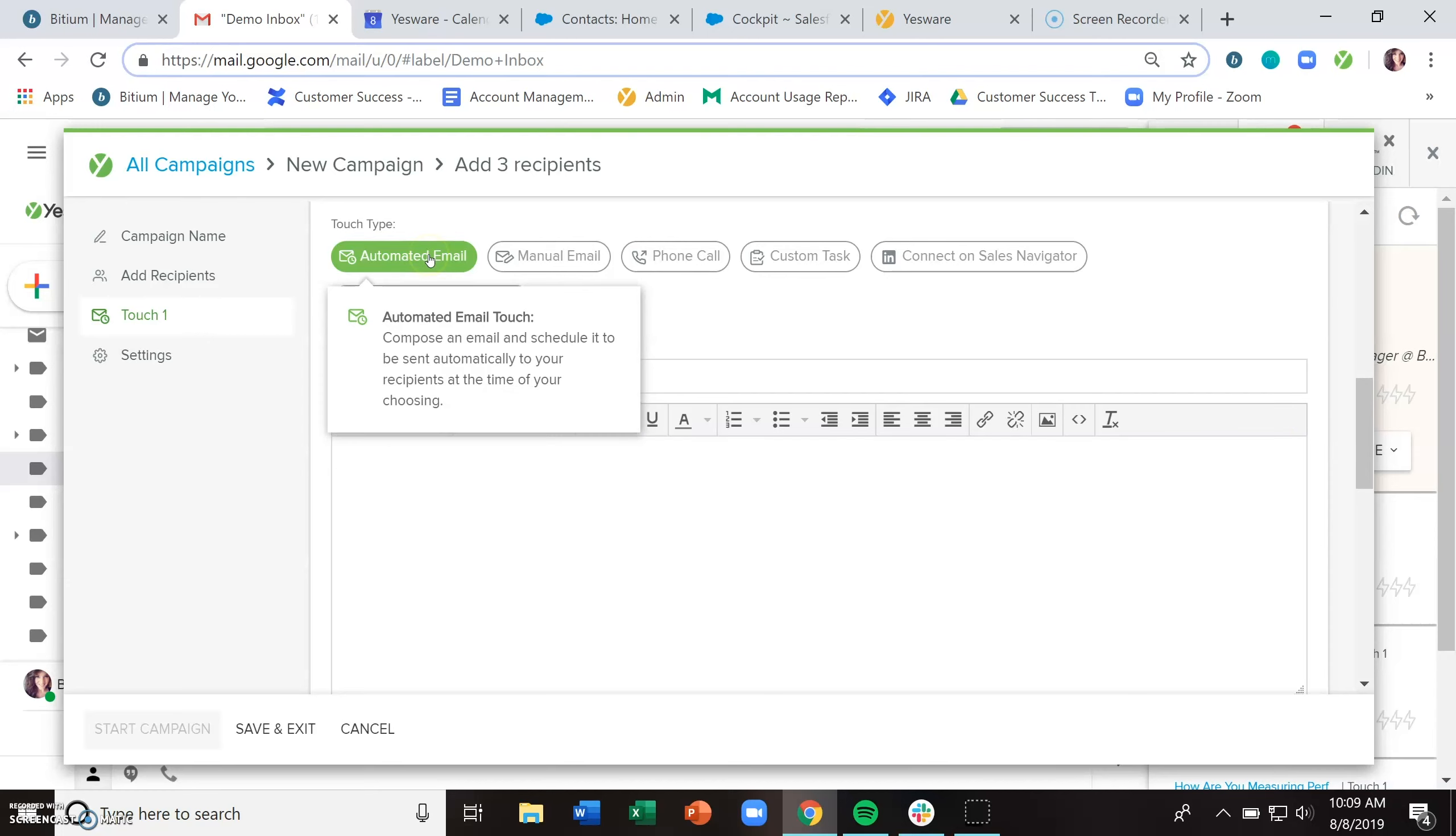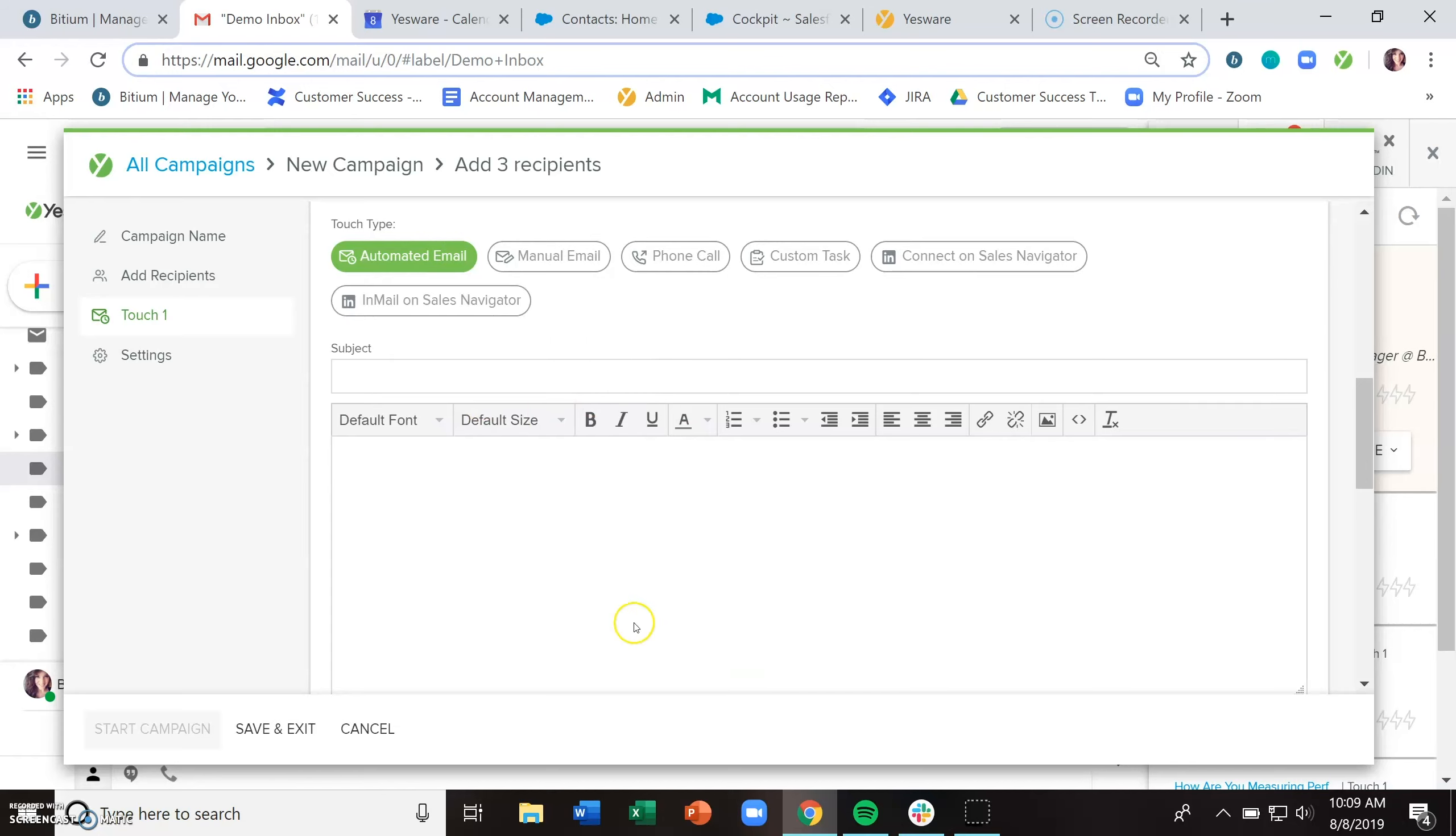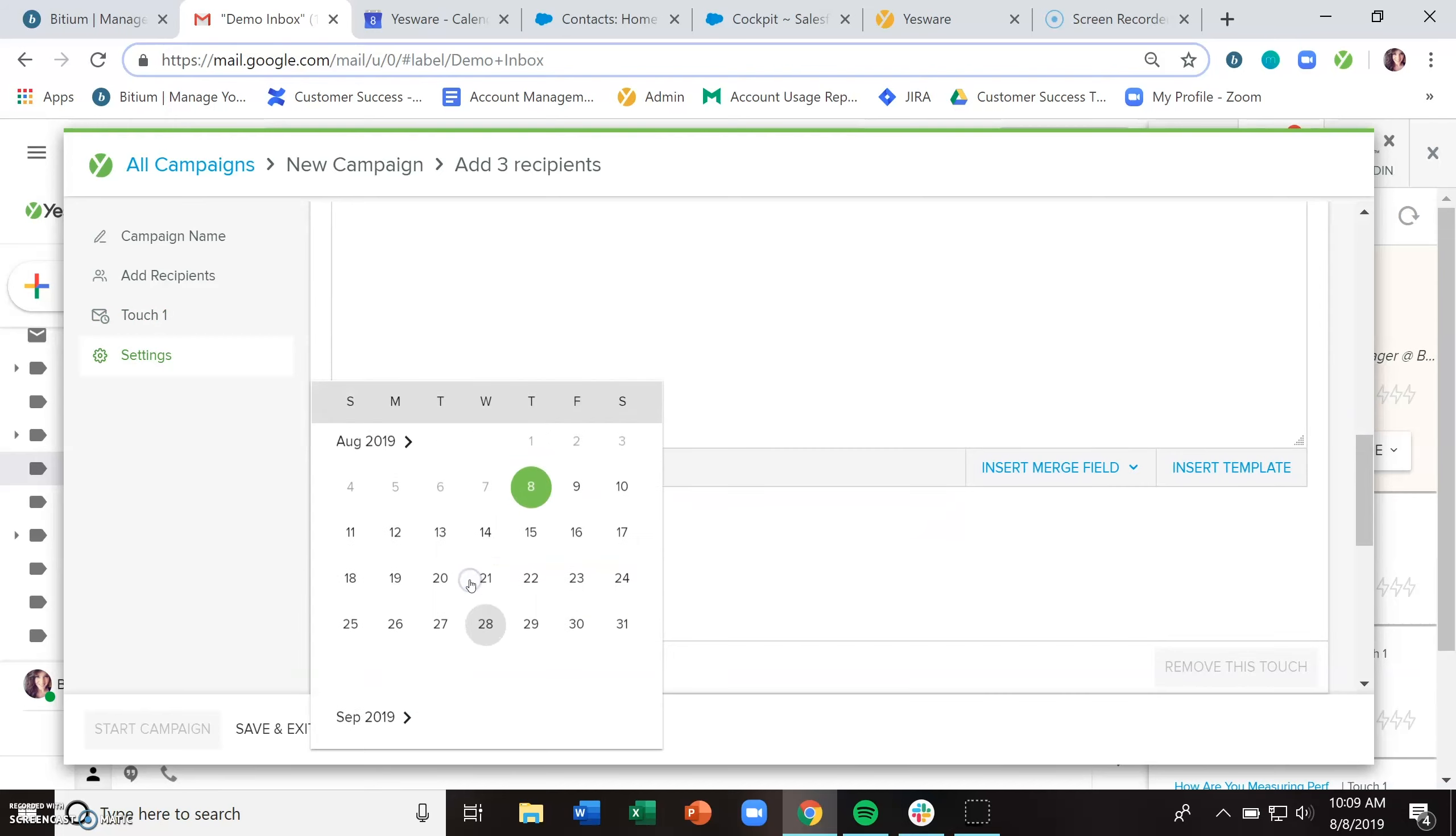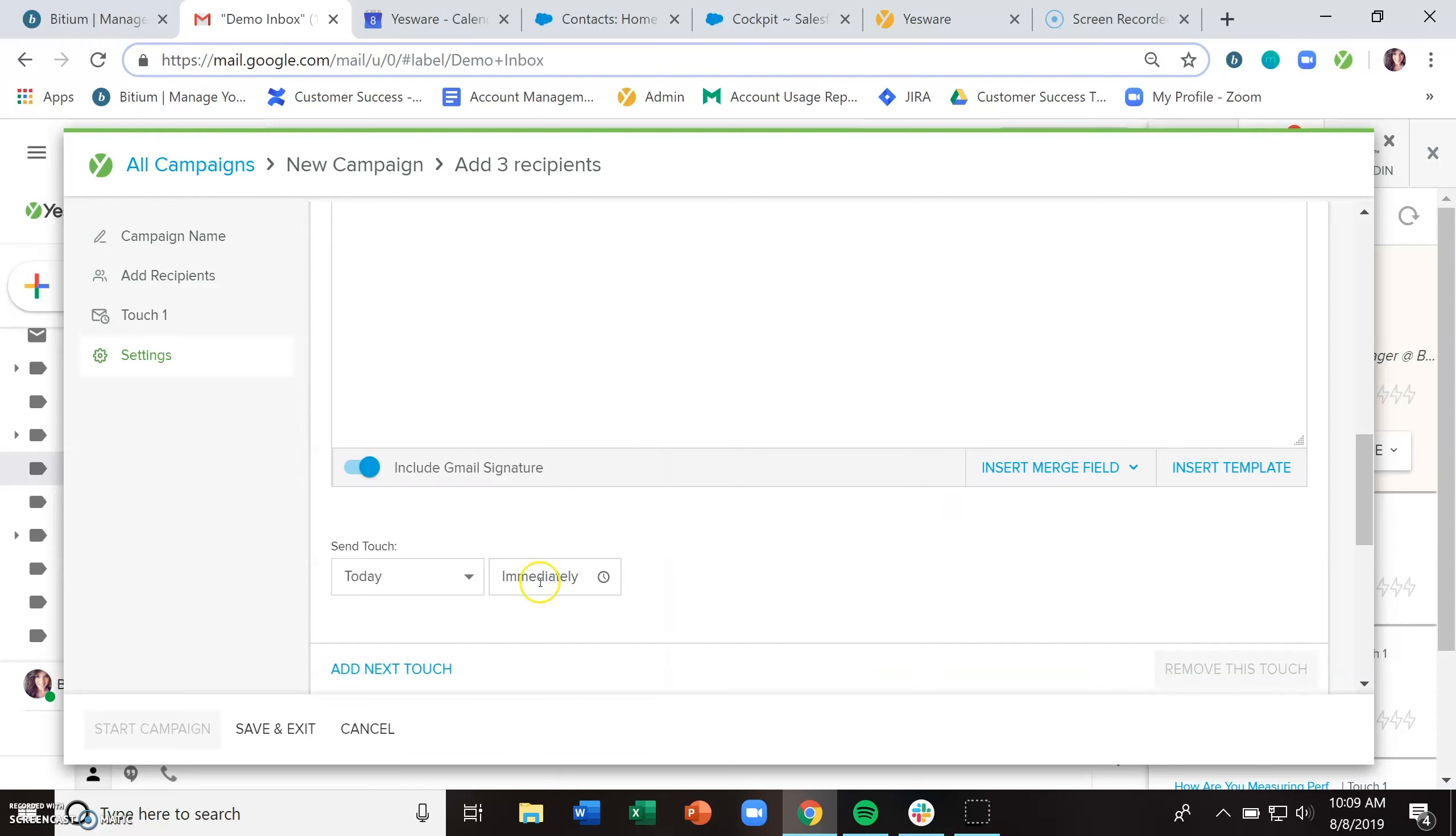The first is an automated email, and this allows you to put together your email here, choose if you want to include your Gmail signature, and then schedule when you want this email to be sent out. We will send it out for you automatically on the backend.